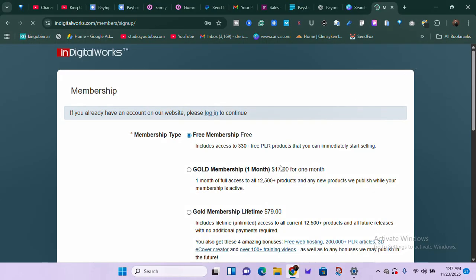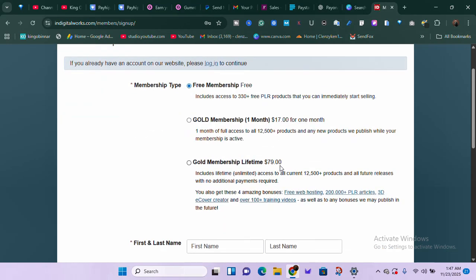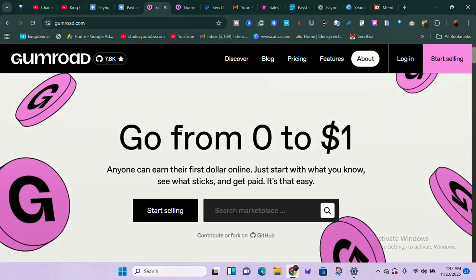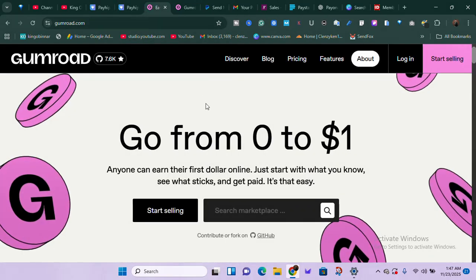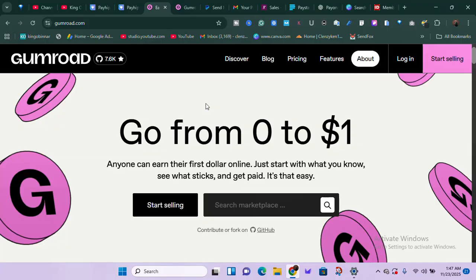InDigitalWorks is a PLR product platform that allows you to sell PLR products and keep 100% of the profit. Now, once you have your digital product — whether you created it or got it from a PLR platform — where do you sell it? Where are the people interested in buying? This is where Gumroad and Payhip come in. One thing I love about these two platforms is they allow you to sell for free, though they take a small transaction fee.